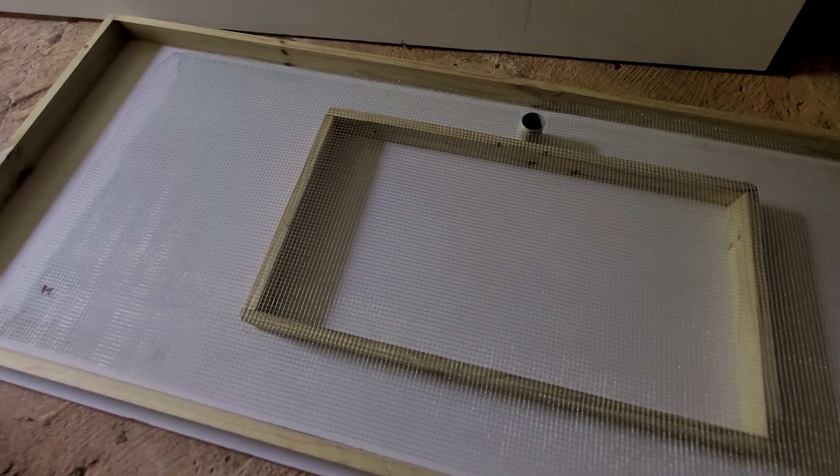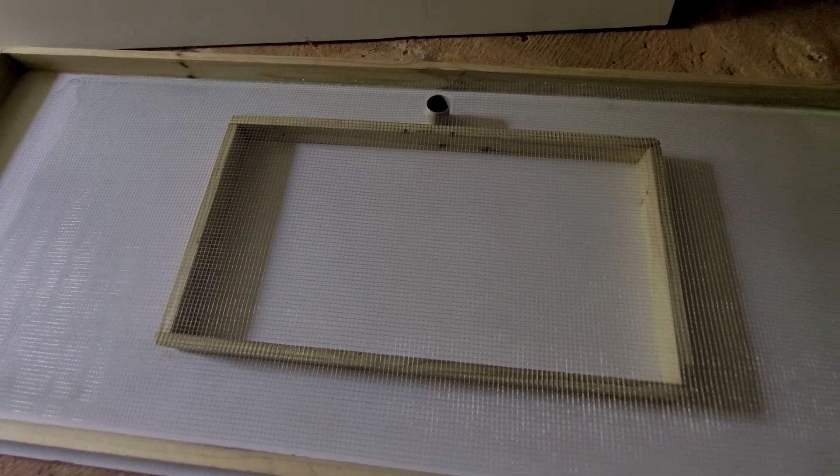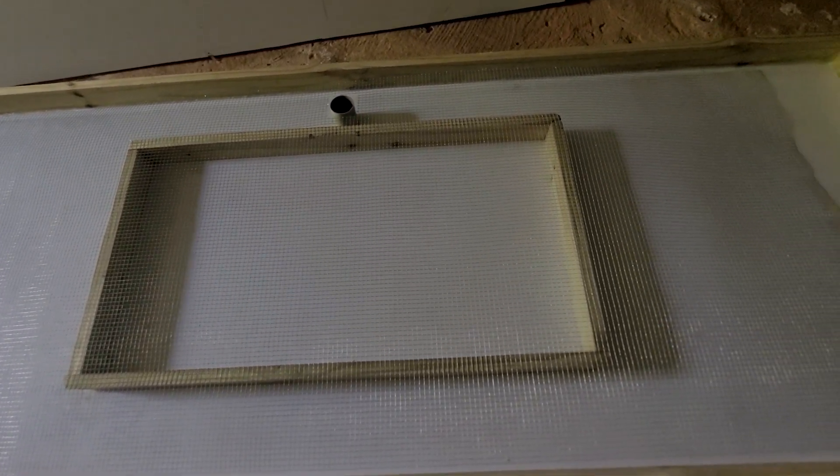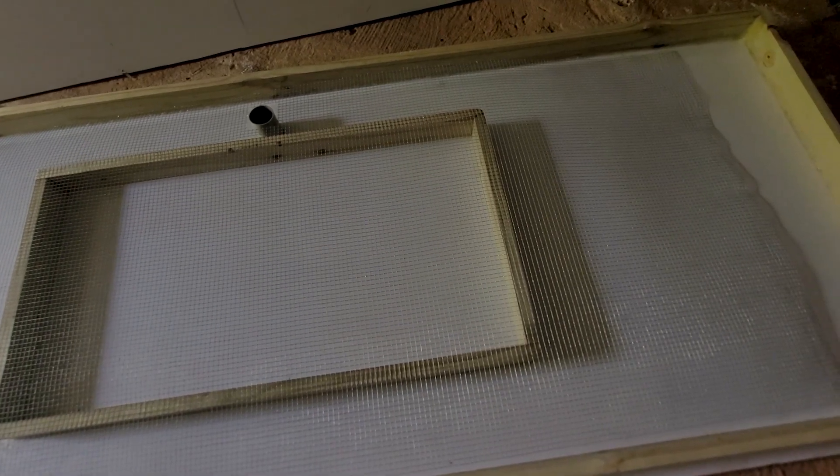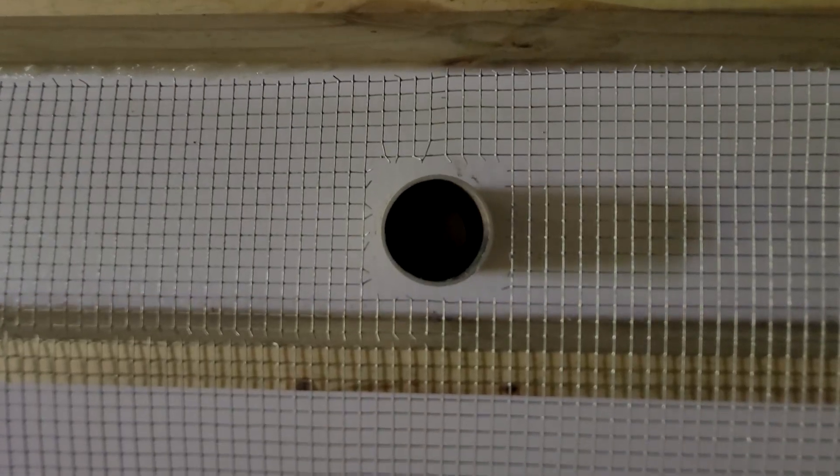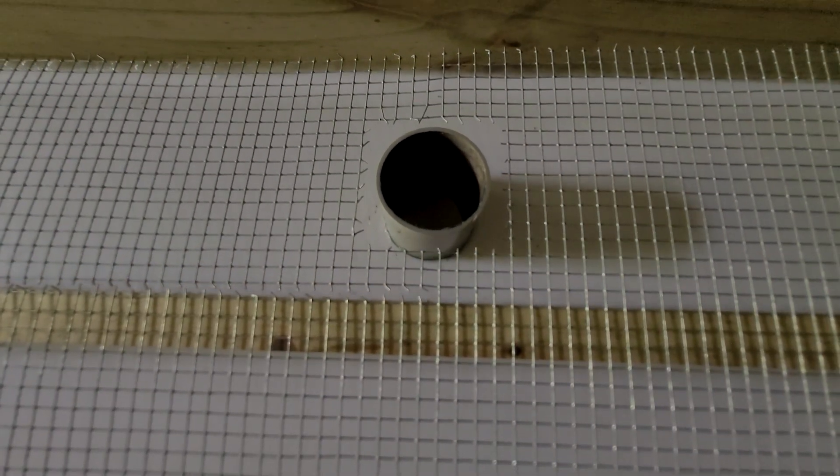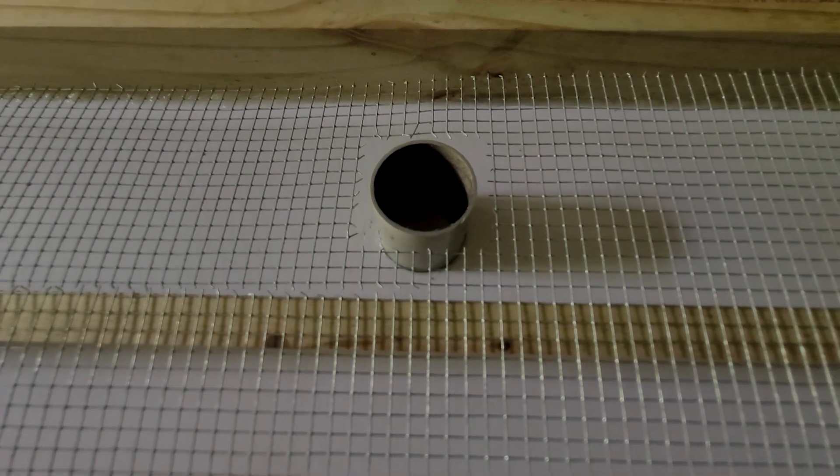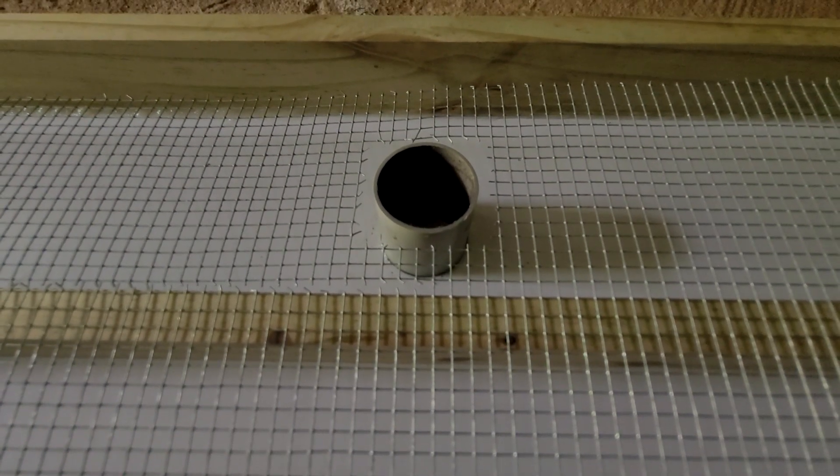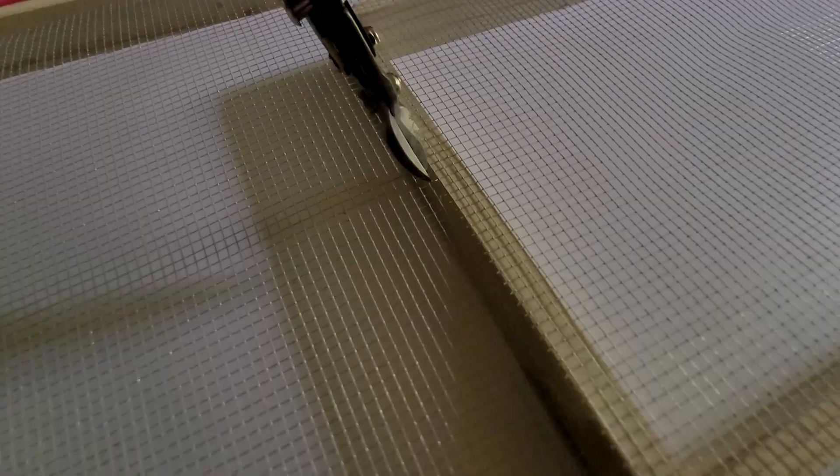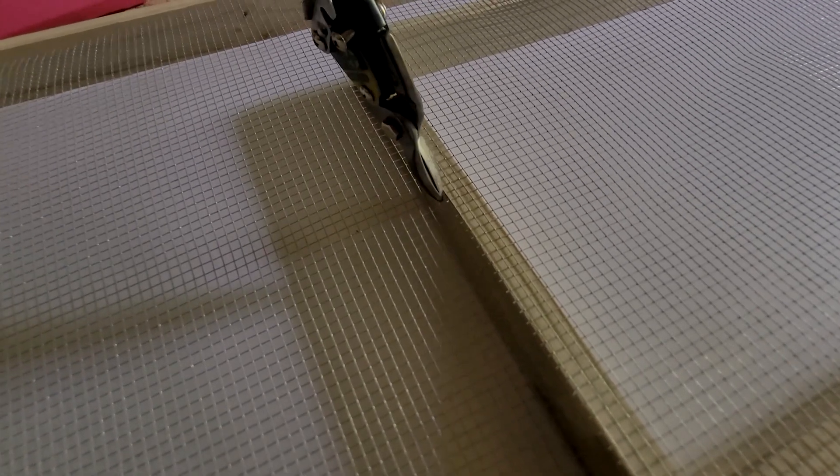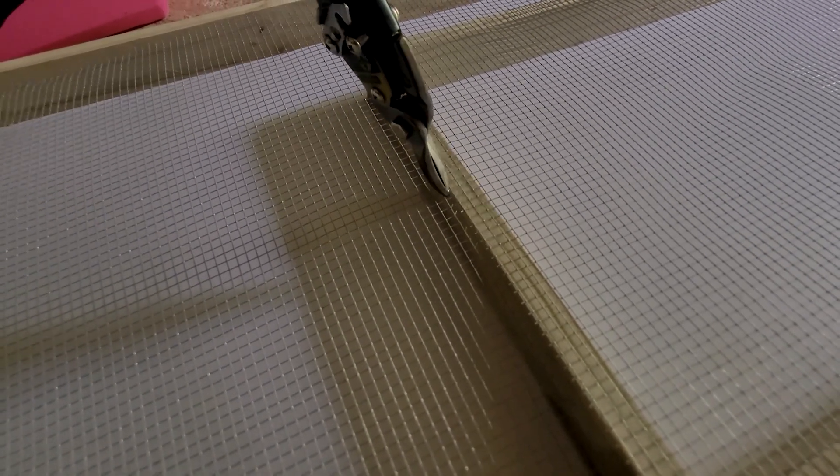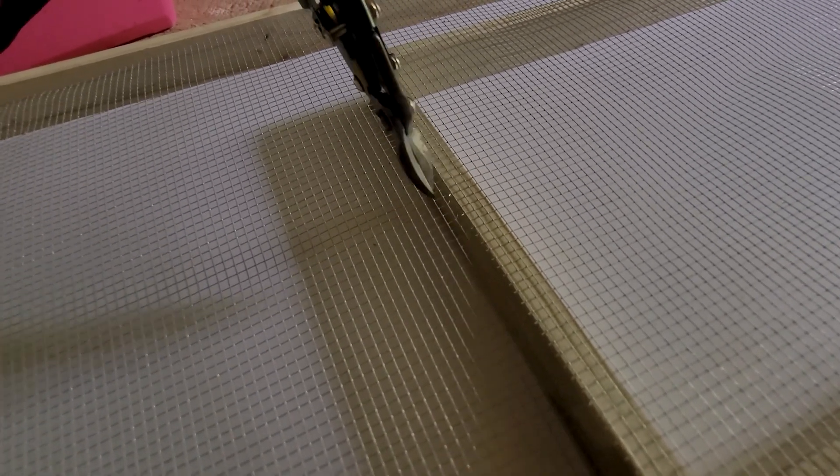To give the concrete countertop some tensile strength I'm going to add this quarter inch hardware cloth mesh. I'm cutting out holes so that the mesh can fit around the hole for the sink and the hole for the faucet. And I'm making sure that I have a 3/8 inch gap between the edge of the mesh and the walls of the concrete mold.